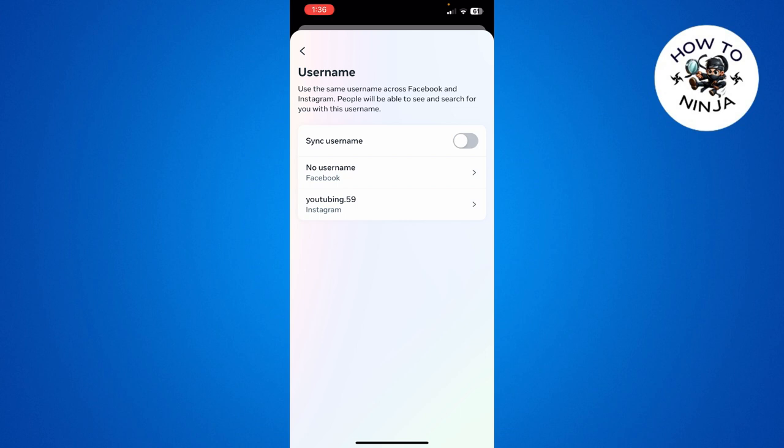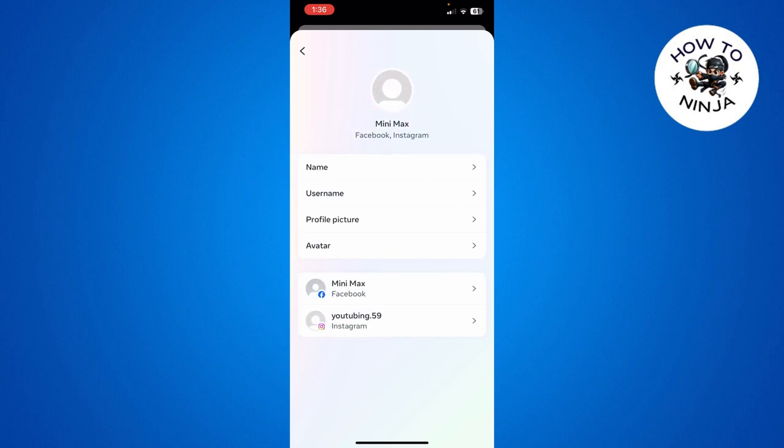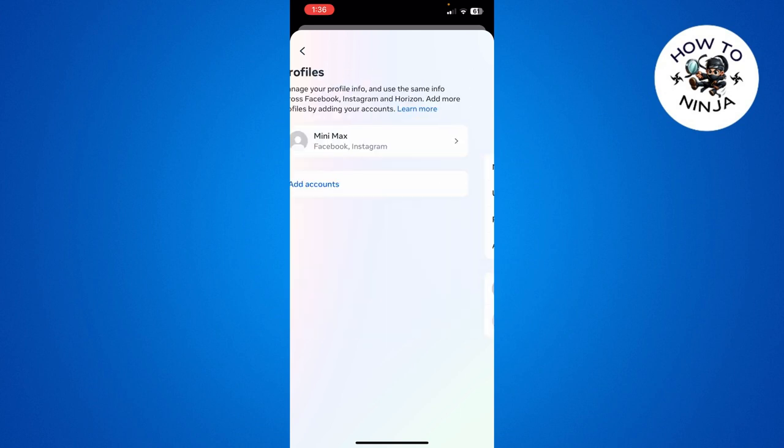see your username by clicking on over here. So that's the process to follow to find your username. I hope